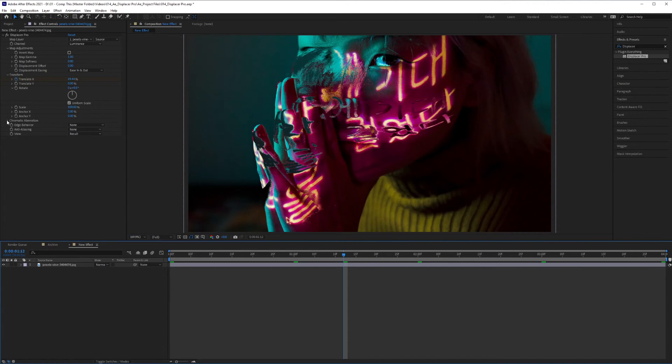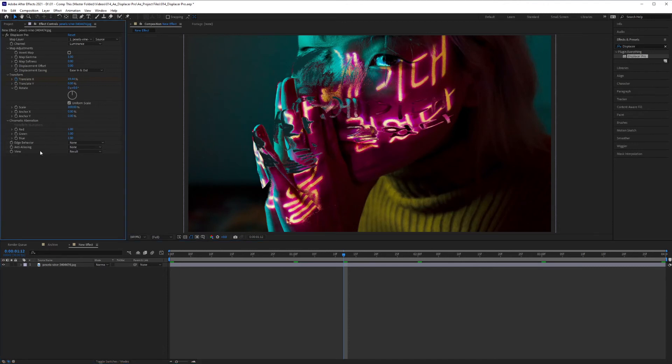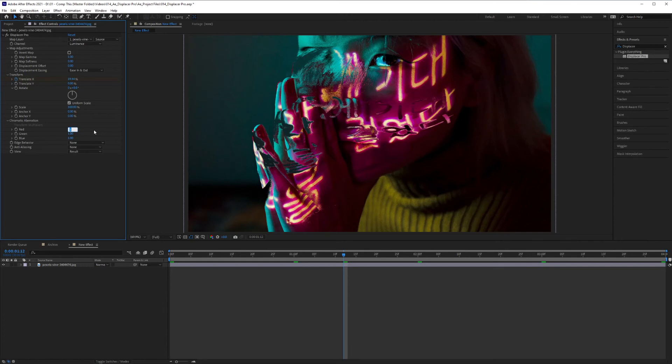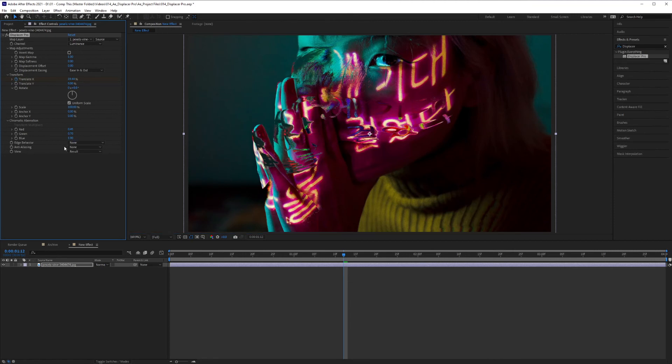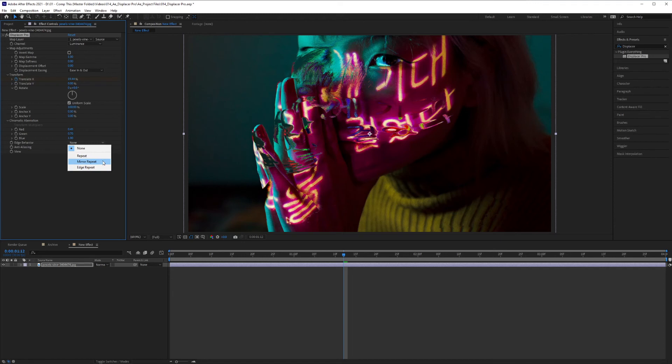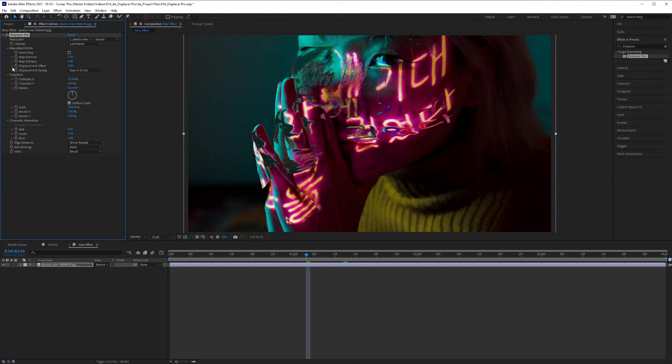I'm opening up chromatic aberration now and this is where I'm going to offset the colors to give it an RGB separation. So the first thing I'm going to do is go on the red channel and set that to 0.45. Go to my green, set it to 0.70. And on the blue, I'm going to leave it at one. On the edge behavior, set that to mirror repeat. And then here's where the magic happens. I'm going to go to displacement offset and set it to 1.